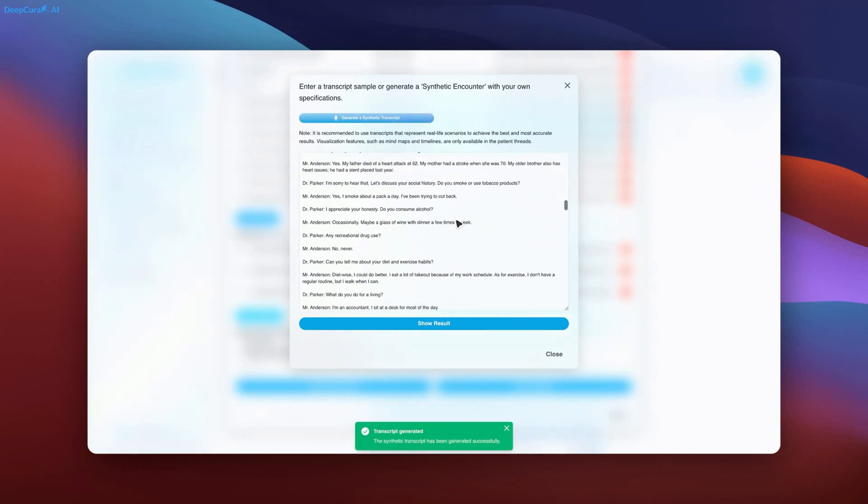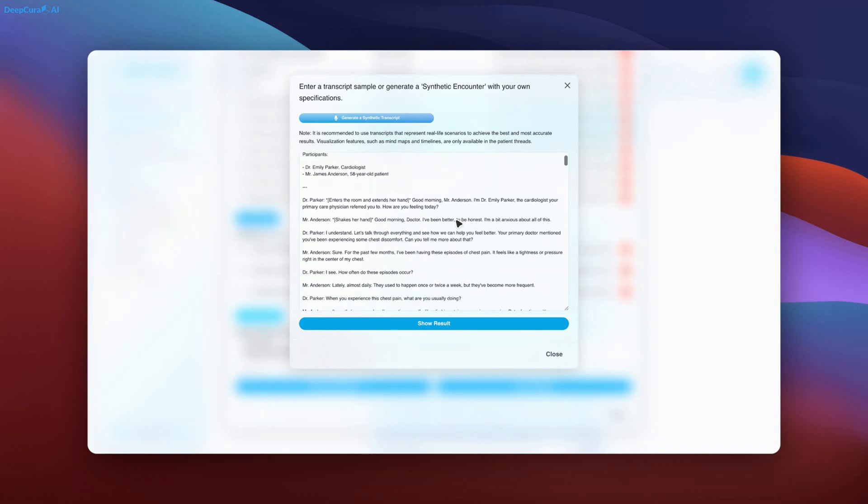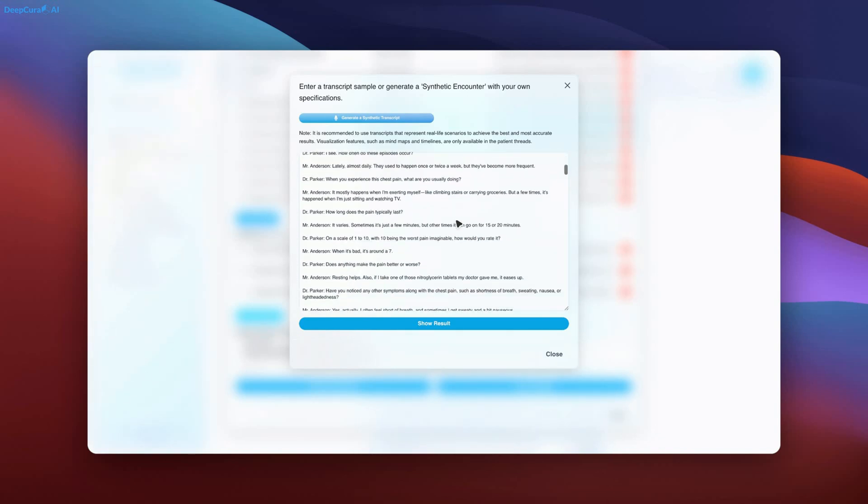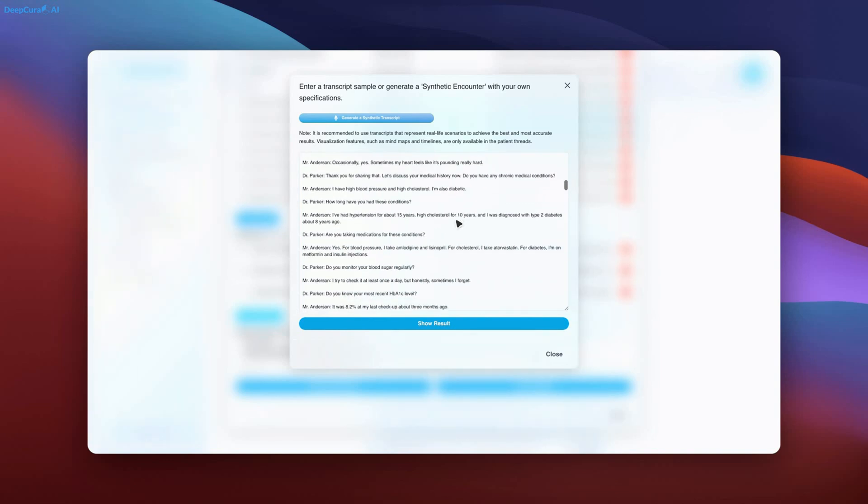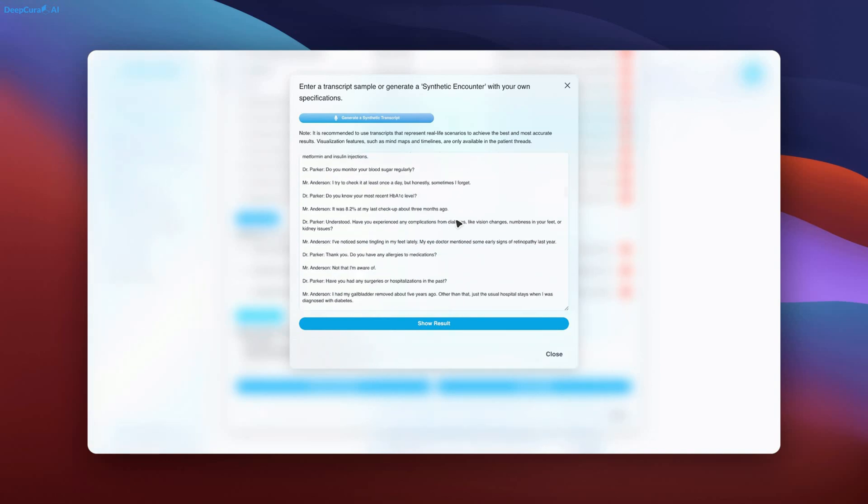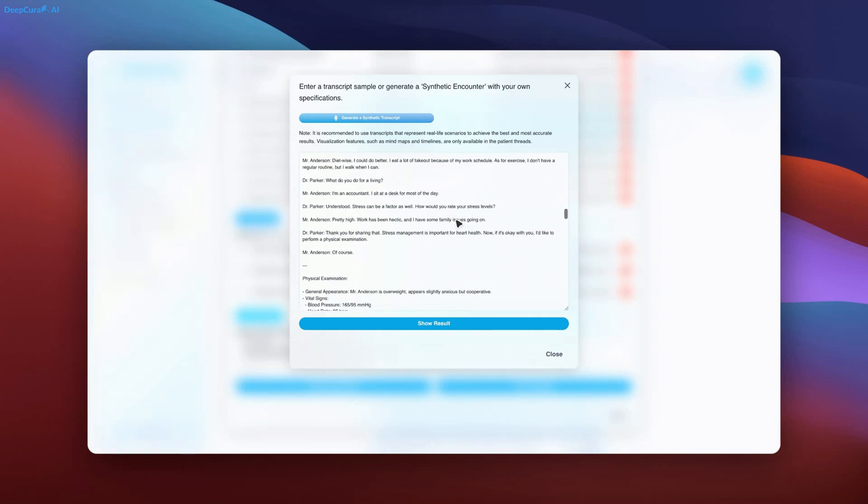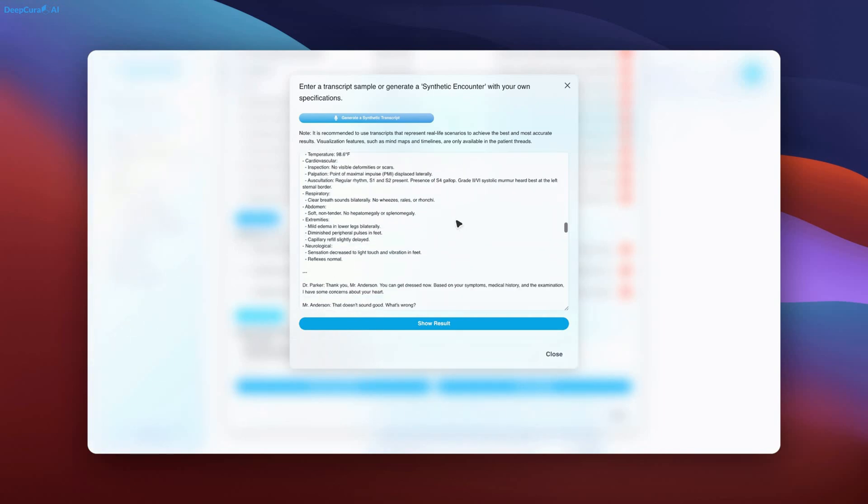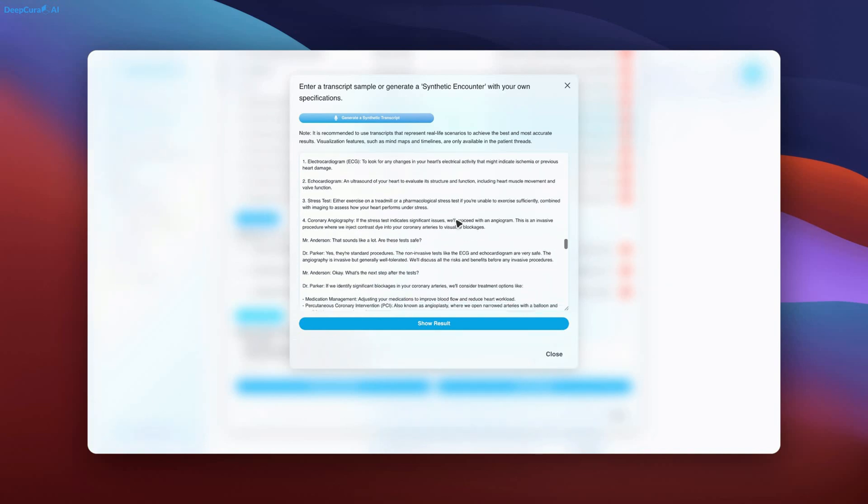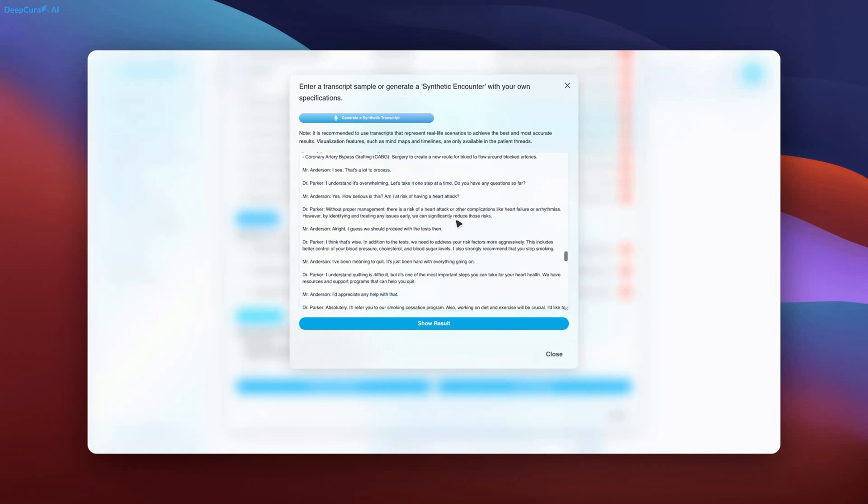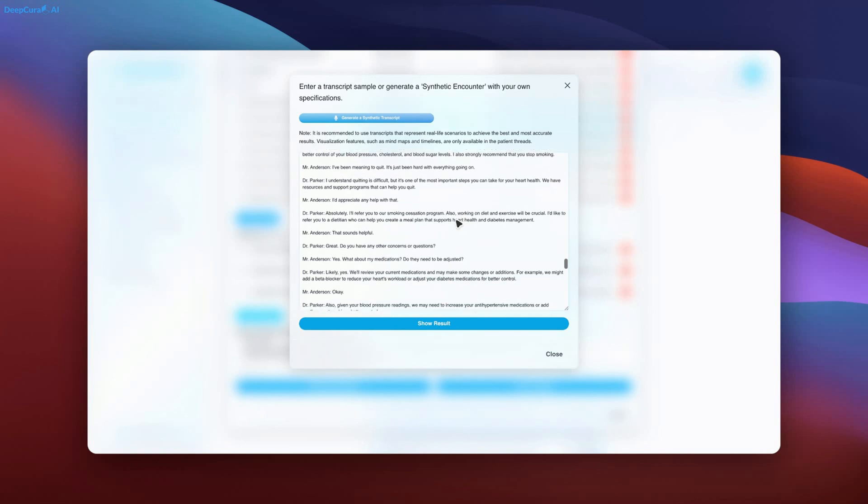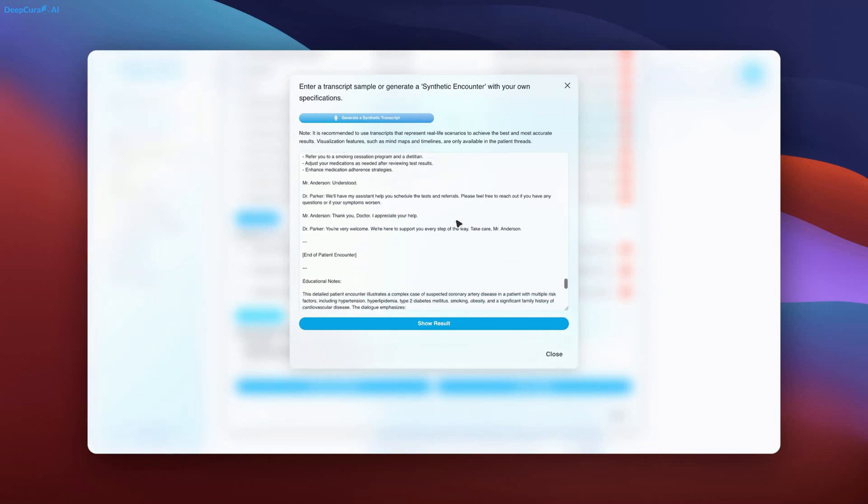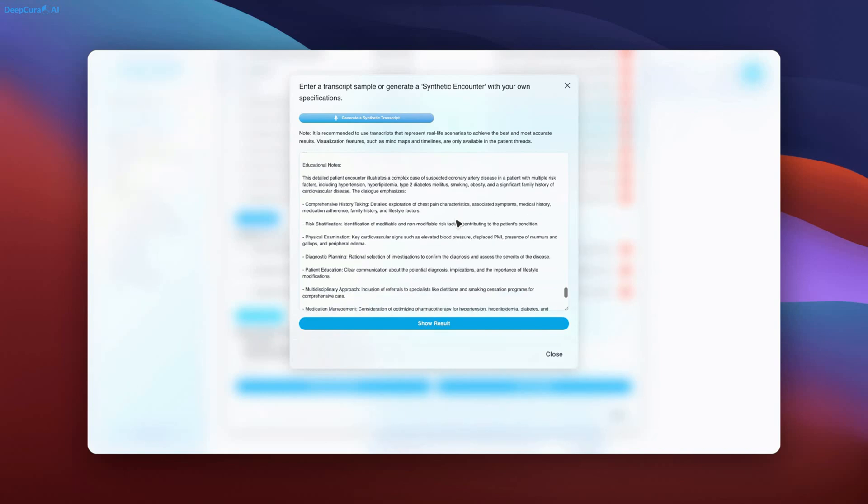The AI system is designed to generate highly detailed documentation efficiently. While simpler documentation is processed more quickly, for this demonstration the level of detail showcases the AI's ability to handle complex cases effectively. Due to the rapid advancements in AI, DeepCura will continue providing real-time demonstrations rather than pre-recorded, polished videos. This approach ensures timely and relevant updates as new features are introduced.